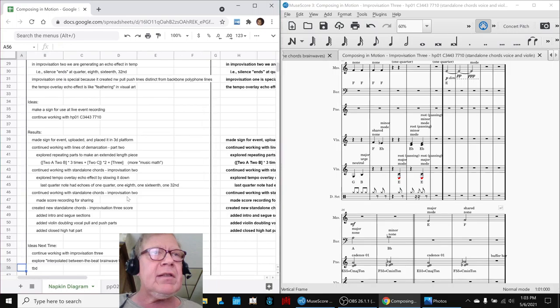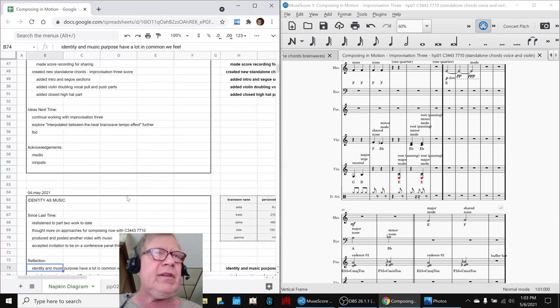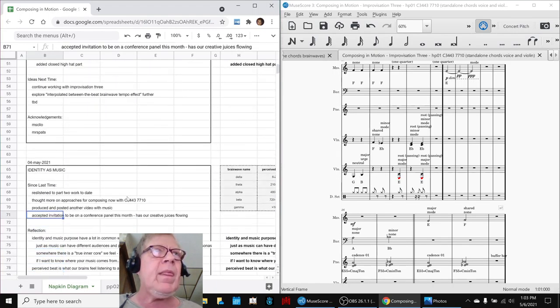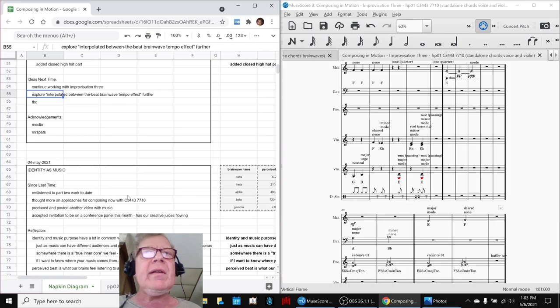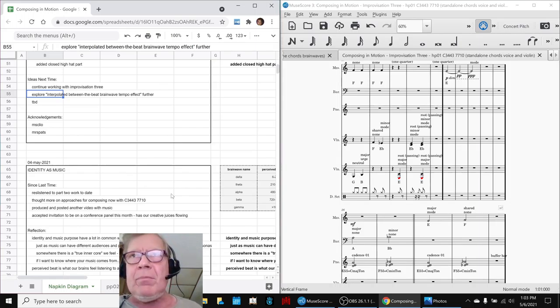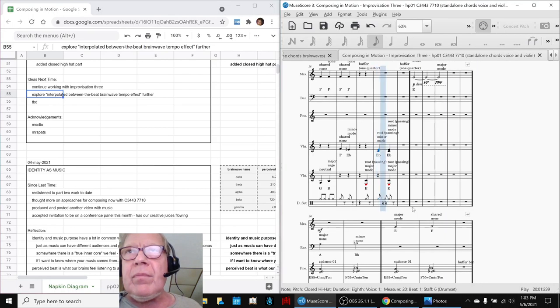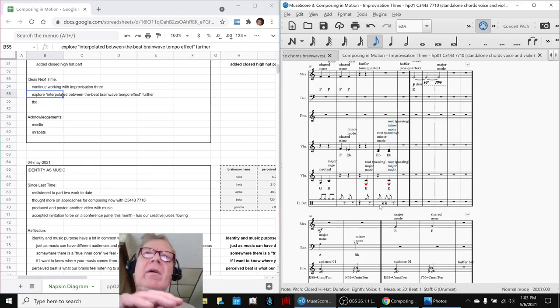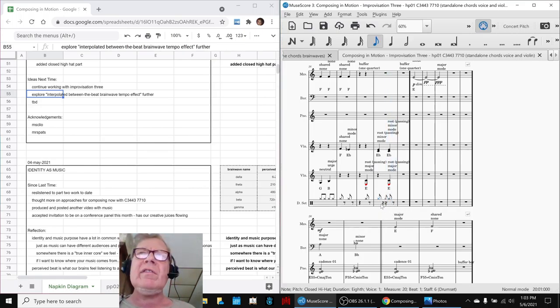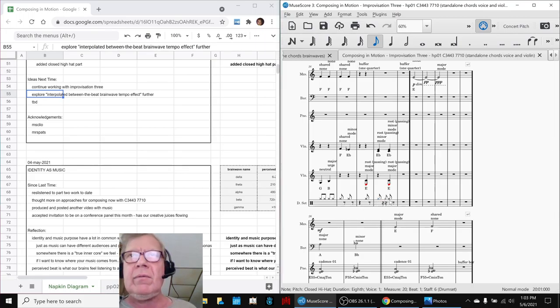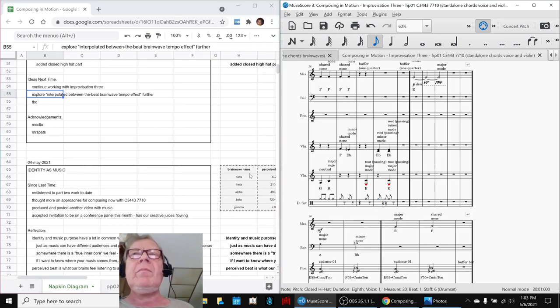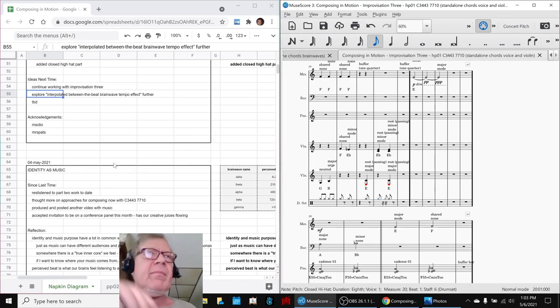So our ideas for next time is to continue to work in Improvisation 3, and there's something we're now calling the between-the-beat brainwave tempo effect. For example, down here we've been using a little grace note, right in there. So not only are we doing quarter notes instead of half notes, but we're doing kind of a grace note on the eighth note, and that's faster. That would take us out of delta into hopefully what we would call the theta brainwave.